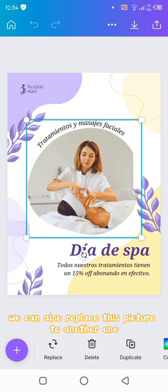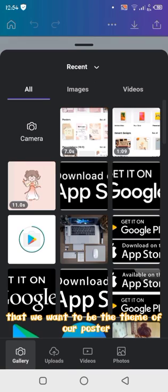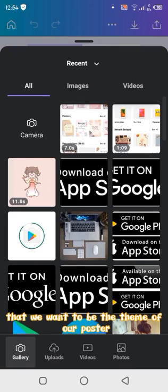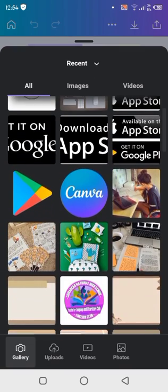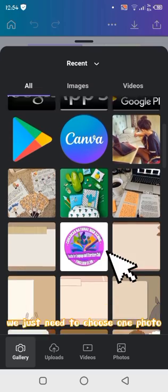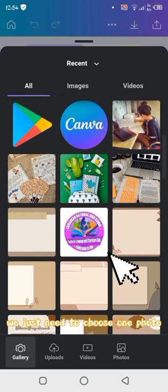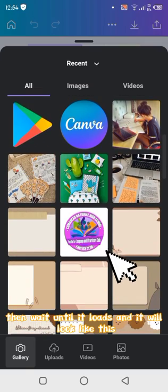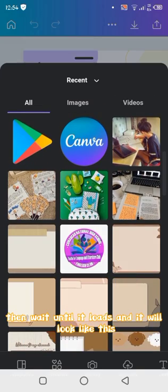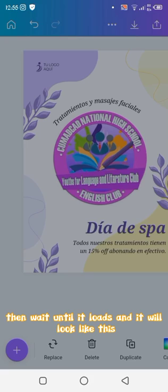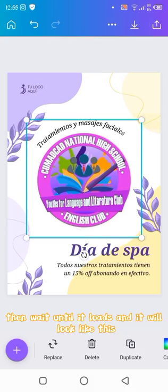We can also replace this picture with another one that we want to be the theme of our poster. We just need to choose one photo, then wait until it loads, and it will look like this.